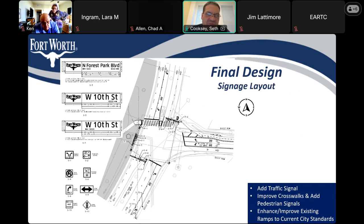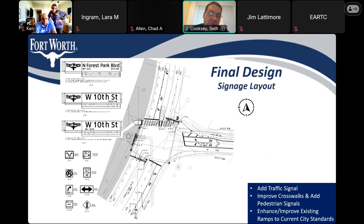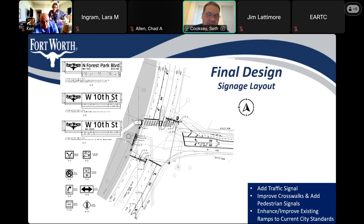As for signage, a new intersection improvement is going to have new signs. We're going to be putting in all new signs, making sure that all the pedestrians in the area know what the cars are supposed to be doing, the cars will know what they're doing, and it will be very clear. You can see the new signage going in on the left side of the screen.